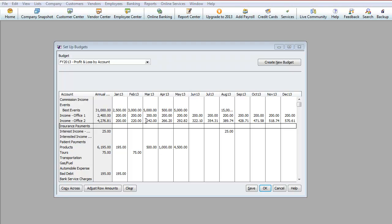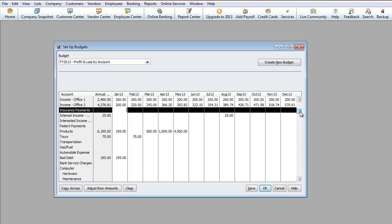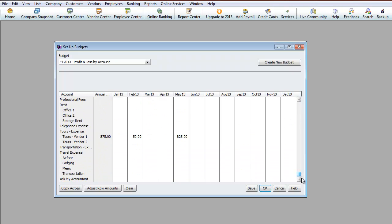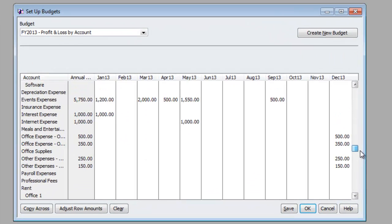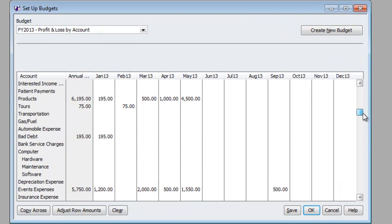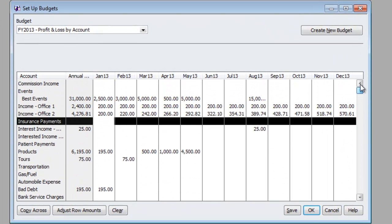Now, at this point, you would obviously go and do the rest of the budget. You know, go line for line. Obviously, there's a lot of empty over here because this is just as an example.